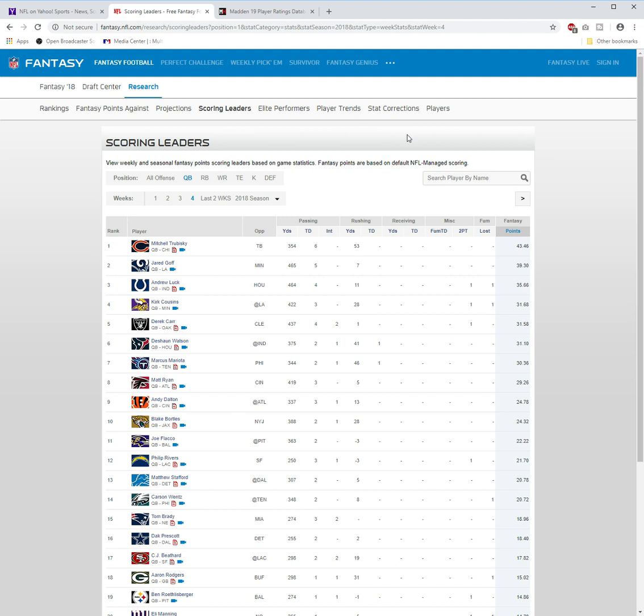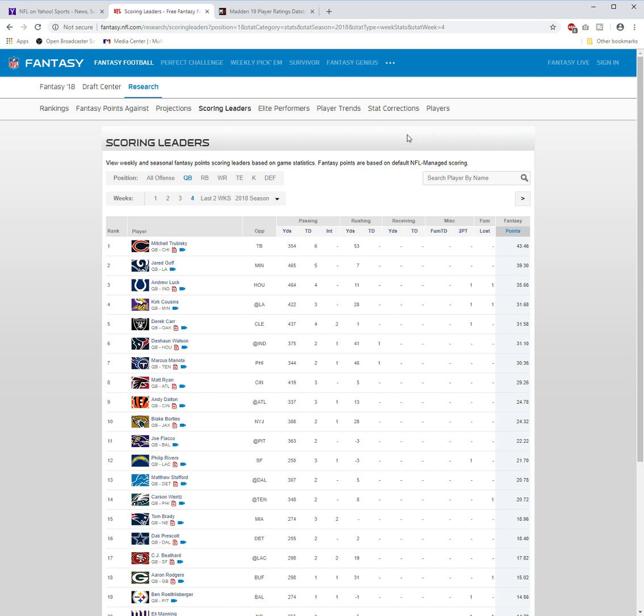But also Andrew Luck is up here—464 passing yards, four passing touchdowns. They did lose in overtime though. That is one thing. But Chicago did win their game, so that is something that is in Trubisky's favor. Jared Goff, I'm kind of just omitting because he had the Team of the Week last week, so I don't think they're going to give him Team of the Week again. But he had an amazing game of course. Kirk Cousins is also up there. Derek Carr: 437 yards, four passing touchdowns. Deshaun Watson had a very decent game—41 yards rushing and a rushing touchdown, two passing touchdowns.